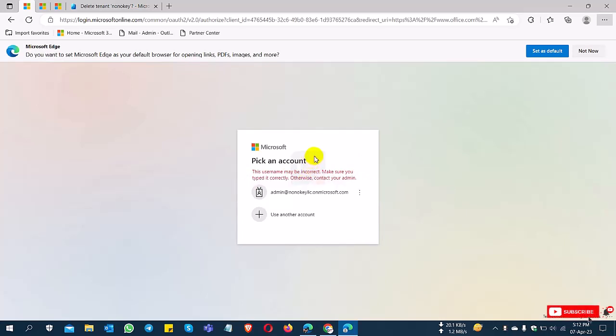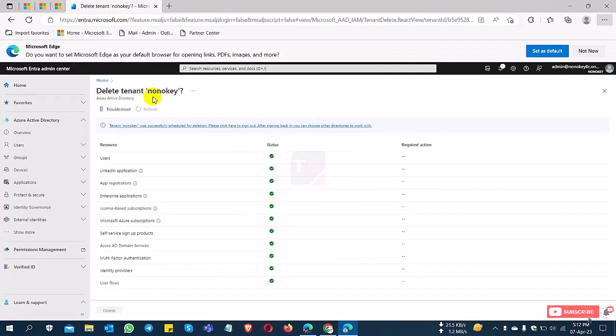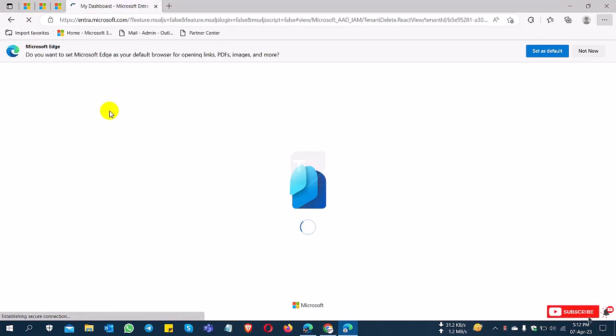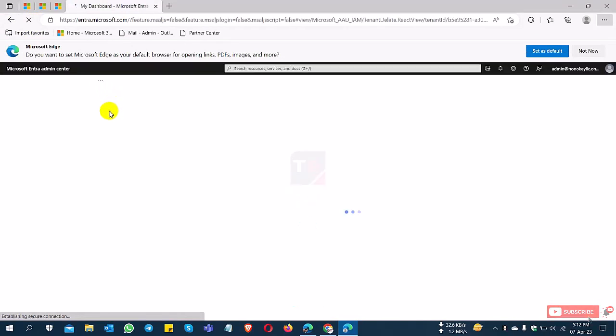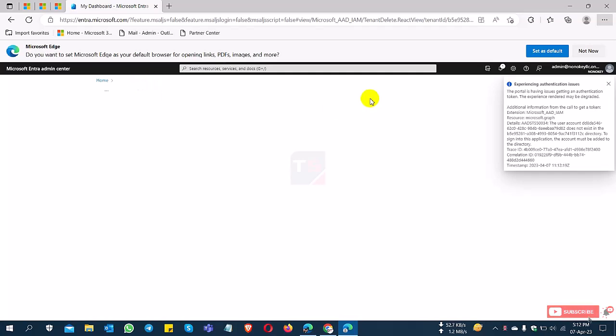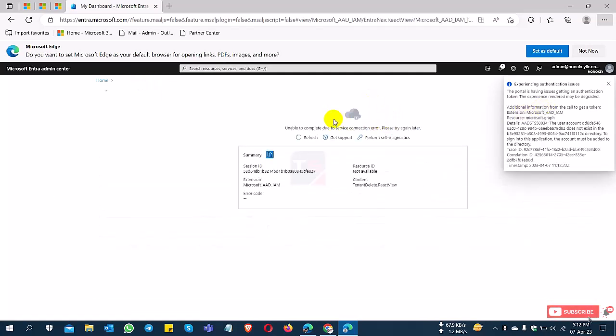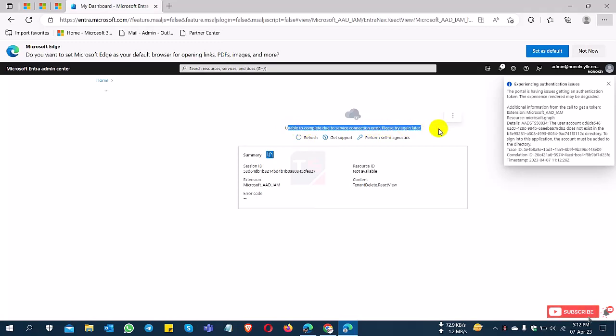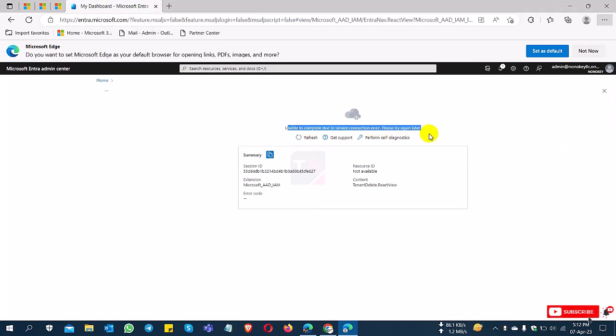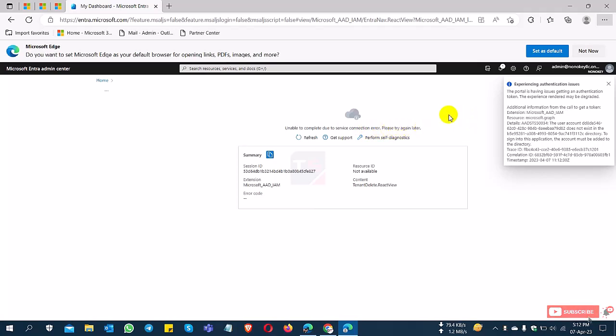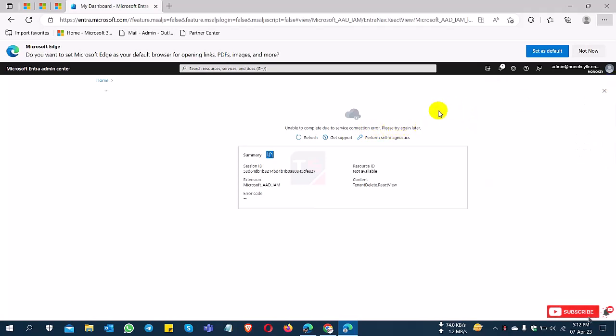If I click on Azure Active Directory and refresh now, it's still showing here, but it's already deleted. Unable to complete due to service connection error. So the tenant is permanently deleted.